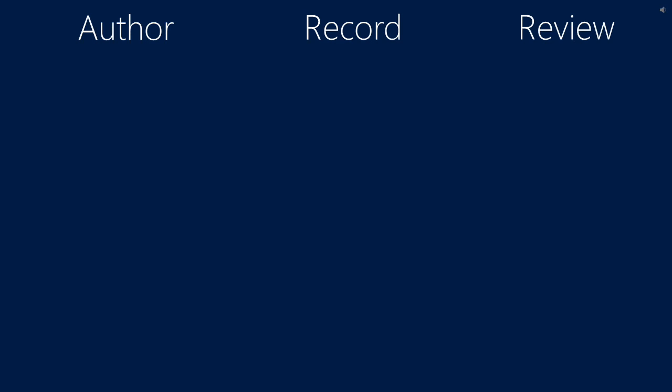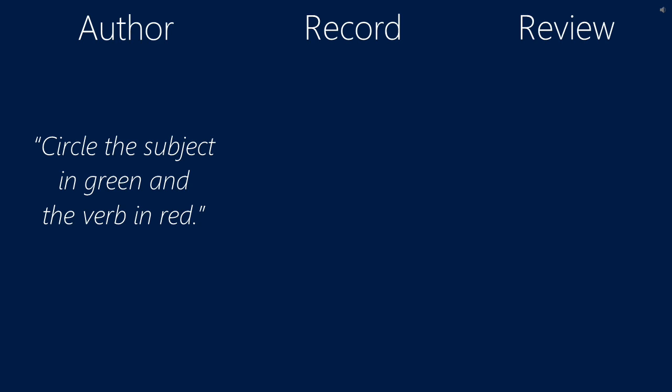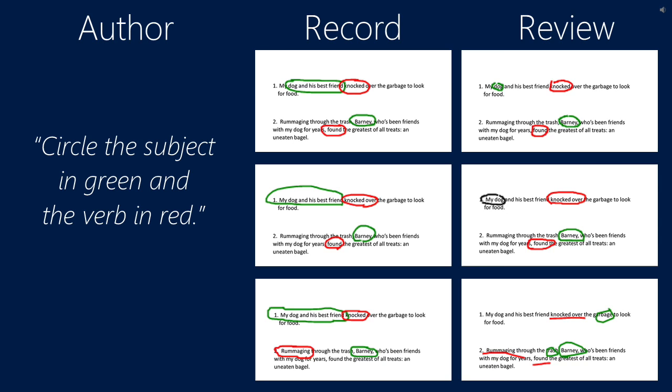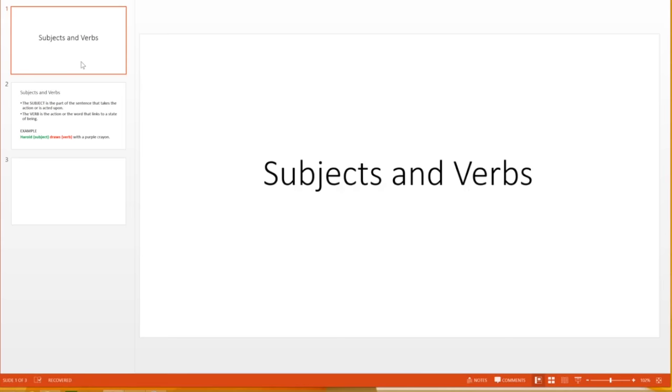The Rhymes workflow includes three stages. First, the teacher authors a Rhymes exercise. Second, the student records his or her own response. And finally, the teacher or the student can review all students' responses using the gallery. Now, let's take a look at each of the steps in more detail.